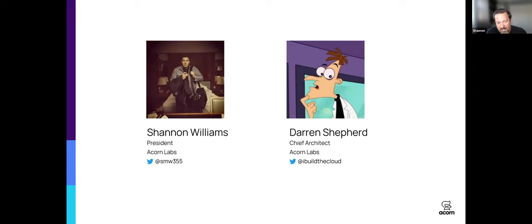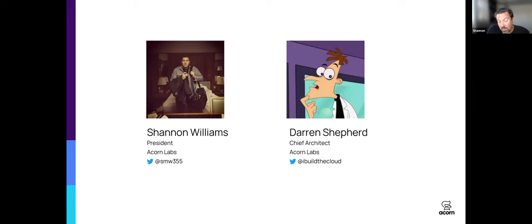We're really excited to tell you about Acorn. Acorn is a new project, a new company — it's really a fresh start for us. We spent eight years building up Rancher, and at the beginning of the pandemic, Rancher was acquired by SUSE. The team, other than Darren and I and a few others, is almost everyone still there working really hard on Rancher and K3S. For Darren and I and our other co-founders Shang and Will, the opportunity to get back to the very beginning and work on new software was really hard to pass up.